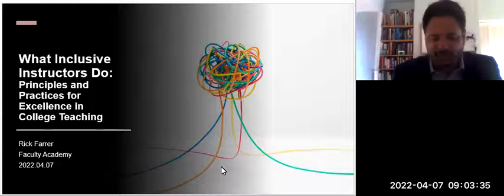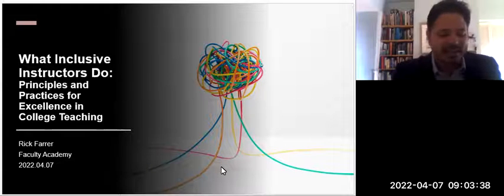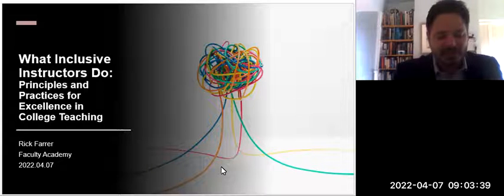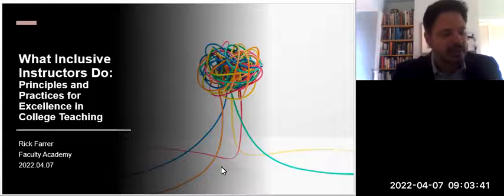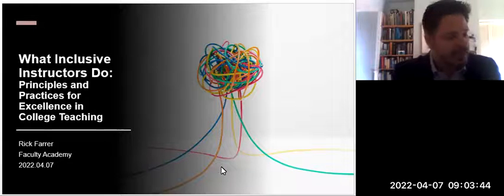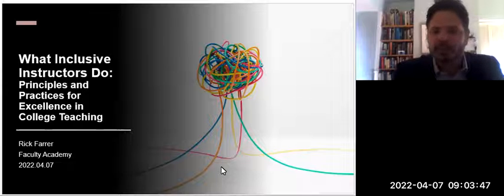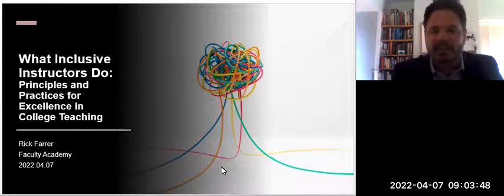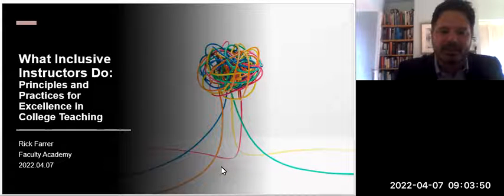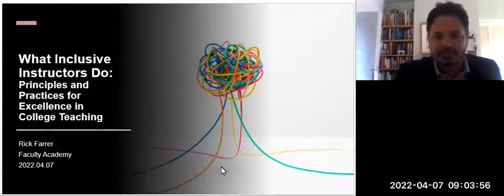Today we have a professor of chemistry to talk with us, Dr. Rick Farr. He is going to be speaking about what inclusive instructors do, and we got a lot of our ideas from a book that he'll be sharing with us. We are fortunate to have Rick talk to us today, so thank you for joining us.